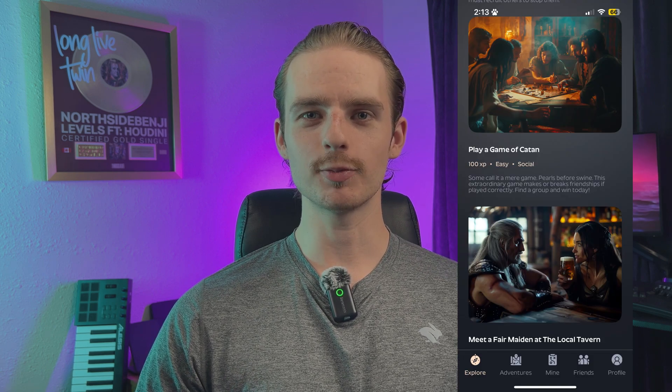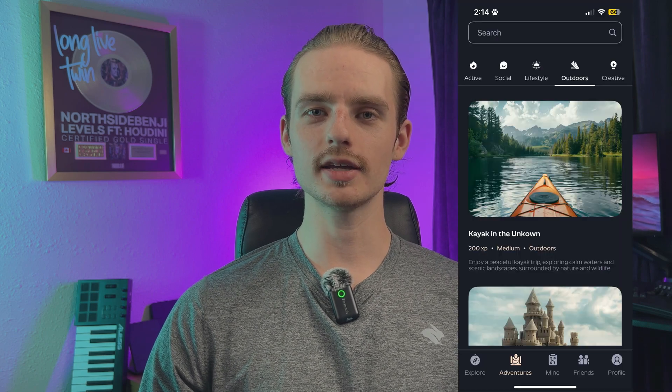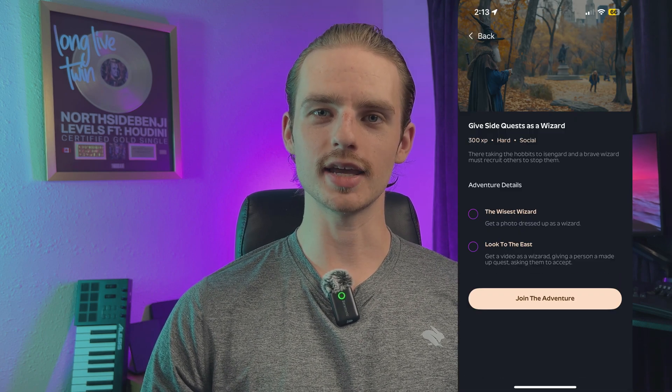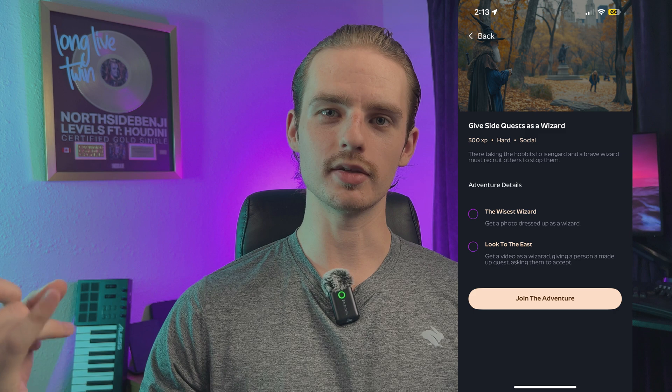A few months ago, I released Adventurely, an app that aimed at giving people real-world side quests. The idea is that a user would log in, find an adventure that looked appealing, and then complete these adventures with location, image, or video verification. The idea came from me trying to solve my own problem — after getting off work, I would binge social media or Netflix. I'm a pretty active person, but sometimes it's overwhelming trying to find things, so I thought an app that put this all in one spot would be the perfect solution.